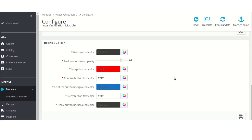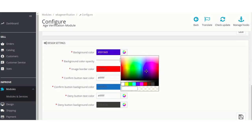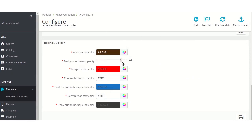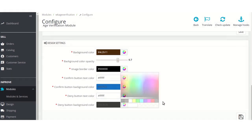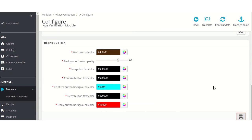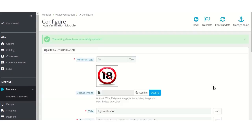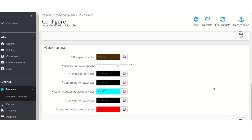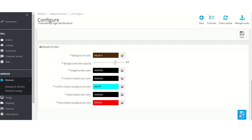Admin can customize the look and feel of the age verification popup as per requirement using the design settings. Admin can set the background color of the age verification popup and set the background color opacity of the popup. From this field admin can set the border color of the age verification popup image, and from these fields admin can set the text color and background color of the confirm and deny buttons. Click here to save the design settings.